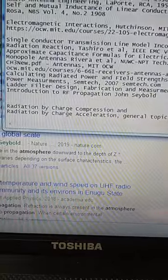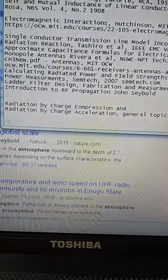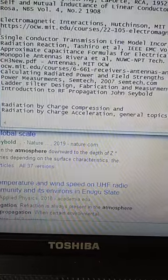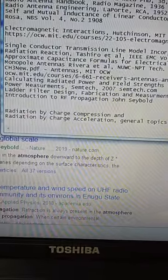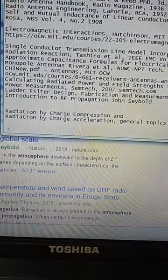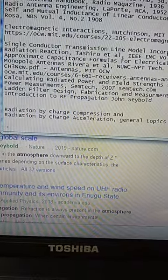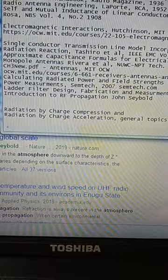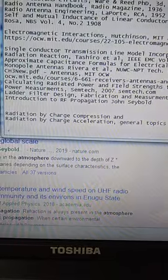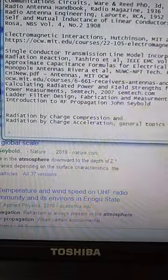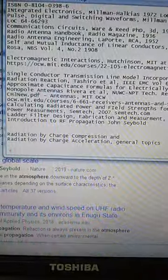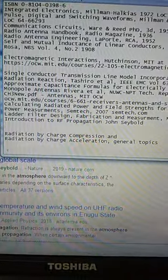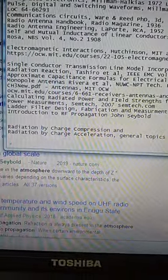And for general topics: Radiation by Charge Compression and Radiation by Charge Acceleration. Those are now known to be the mechanisms which result in the literal emission from an antenna. After I post this video, I'll copy and paste this list into the video description.